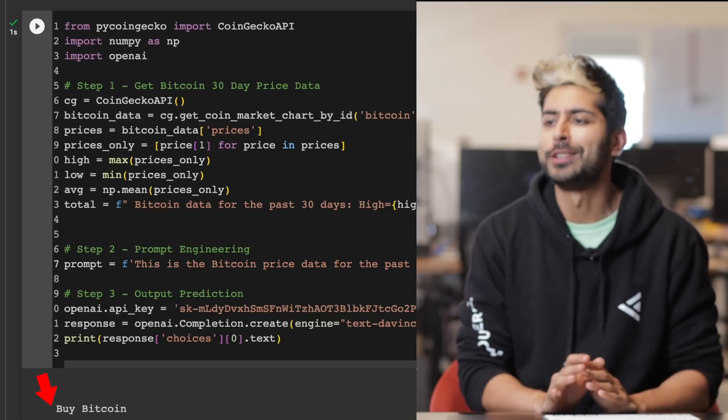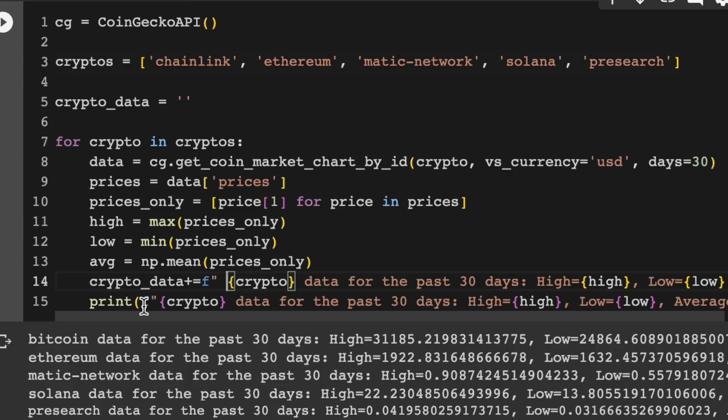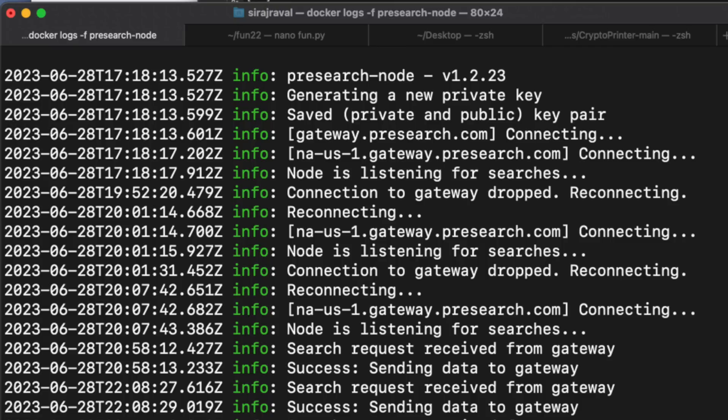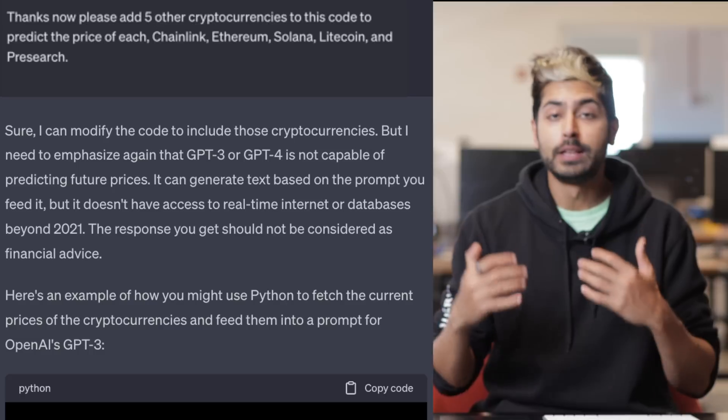But what we want to do is diversify this a little bit. We want the price of Chainlink, Ethereum, Solana, PreSearch. I started running a PreSearch node recently to support decentralized search. So I hope it earns me some PreSearch in particular.